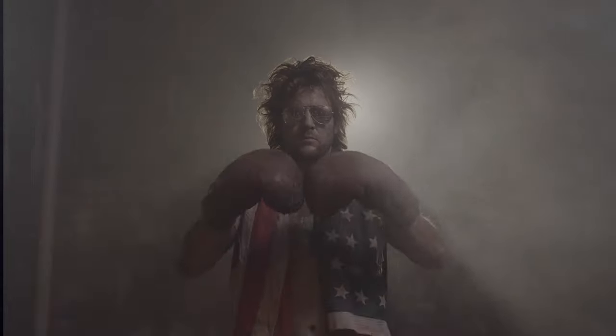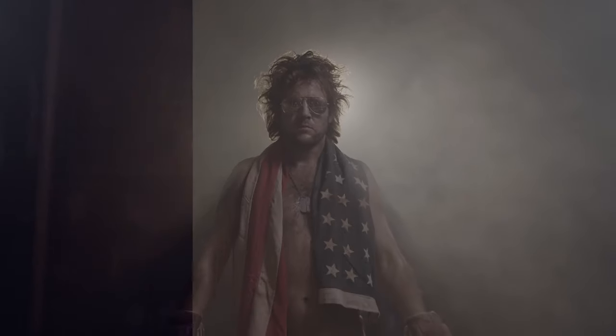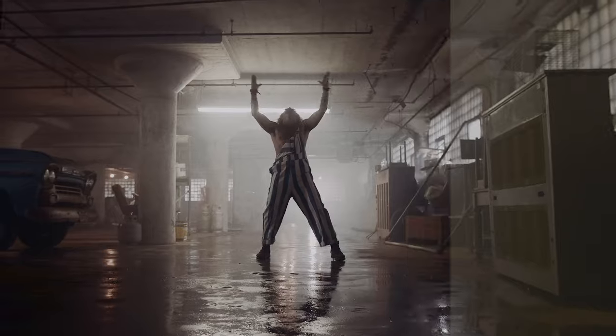As indie filmmakers, most of the times we can't afford neither the time or money to send our work to a professional colorist. We'll have to do it ourselves, which can be very frustrating.